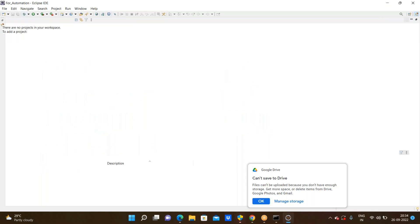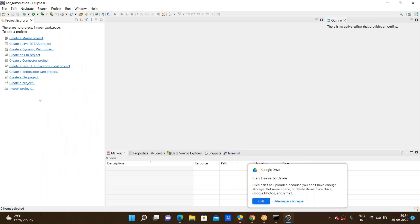By default, Eclipse will have a Create Maven Project option. For initial practice purposes, don't go through Maven projects. We need to work on Java projects when we are practicing. Start with Java projects first.